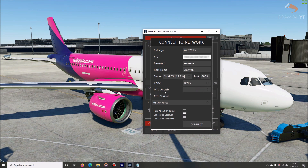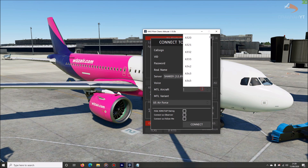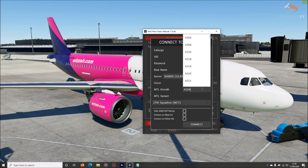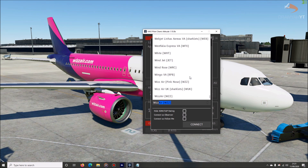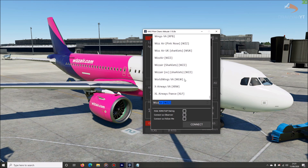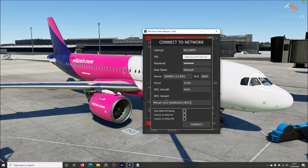Now we come to the Metal aircraft and liveries. This is where you select the type of aircraft you're flying. Today we're flying an A320 NEO, but since IVAO doesn't specifically cater for NEOs, we'll just select an A320. We're flying with Wizz Air, and IVAO has pretty much every single airline and livery out there. Today we're flying Wizz Air with new colours. Once you're happy with everything, click Connect to Network.